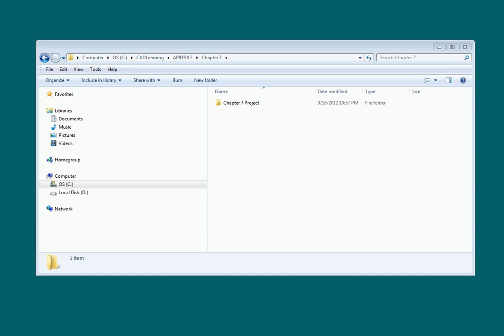I'm sure that as an AutoCAD user, you've never misplaced or lost a file. We never lose these things, at least not on purpose. But every once in a while, we come across someone who doesn't like how we have our files organized and politely changes the file locations.